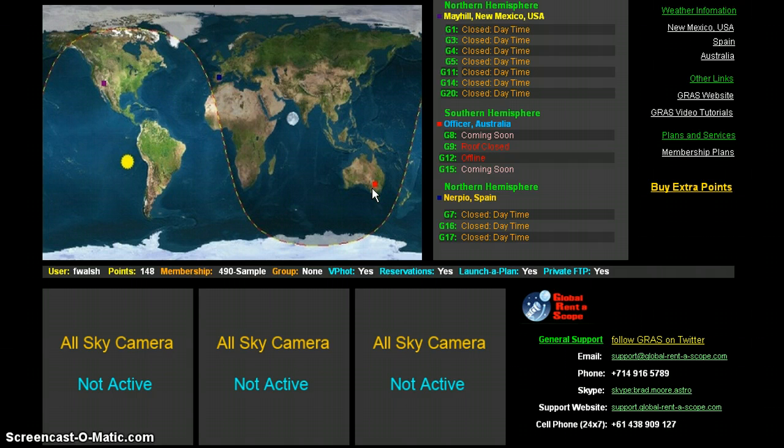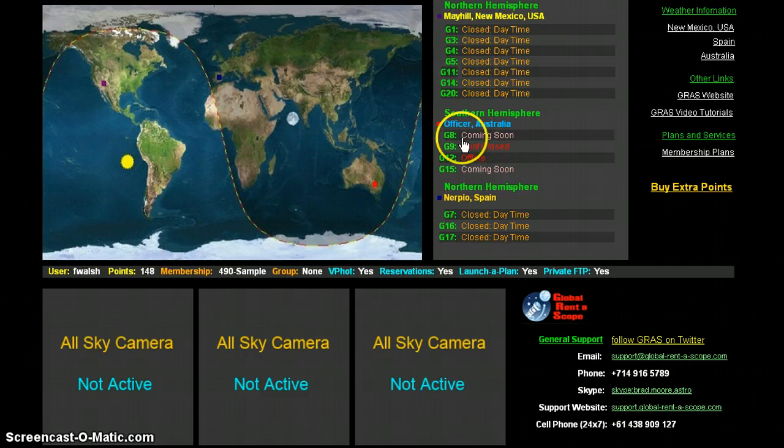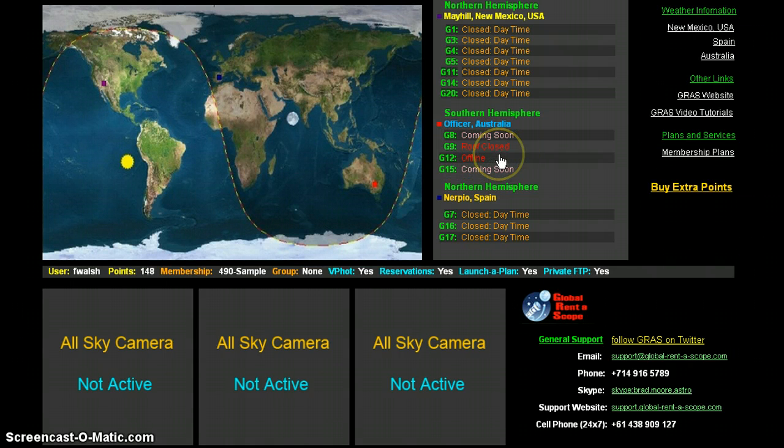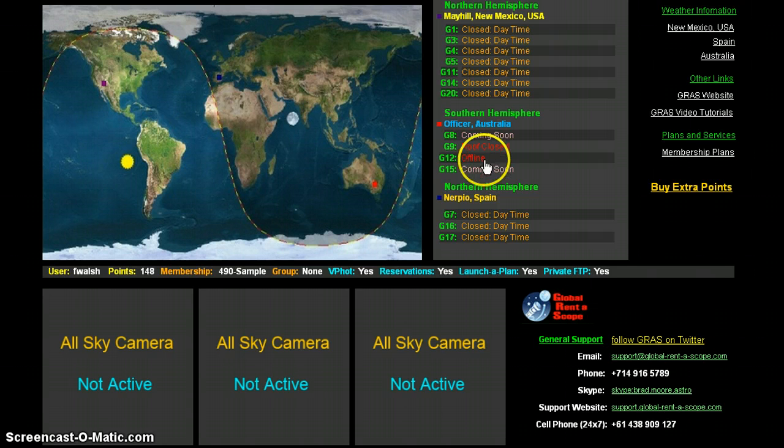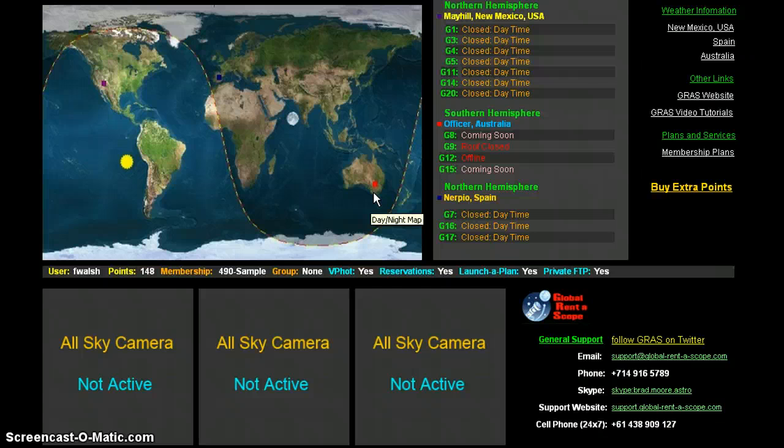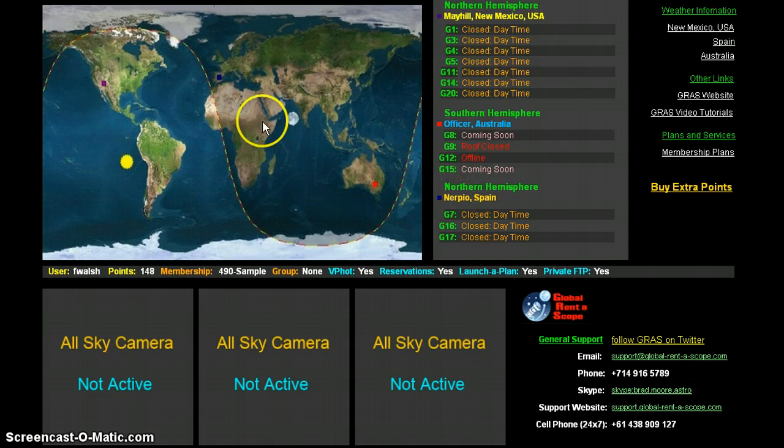Right now in Victoria, it is nighttime, but the telescopes are unavailable due to weather. When the roof is closed, it normally means weather. The weather down in Victoria, Australia is hard to find good weather, that's my experience. So right now we're waiting for the three telescopes in the northern hemisphere that we have located in Nerpio, Spain.